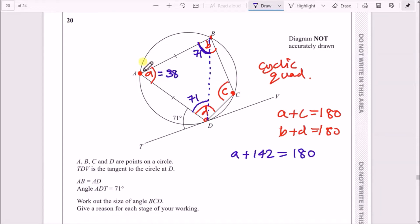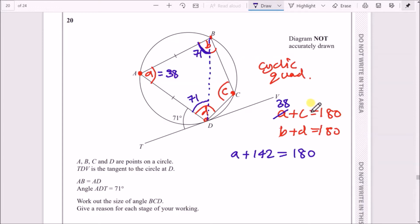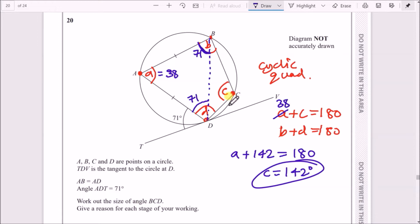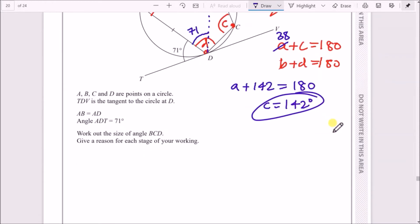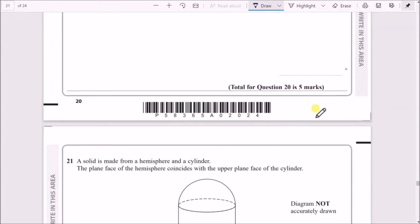Going back to the cyclic quadrilateral rule — angle A and angle C sum up to 180°. Since A is 38°, we subtract 38 from 180 to get angle C equals 142°. So the angle BCD is 142 degrees.